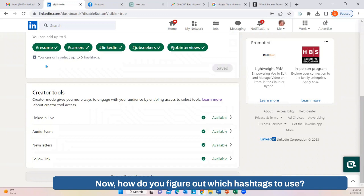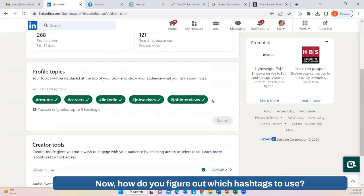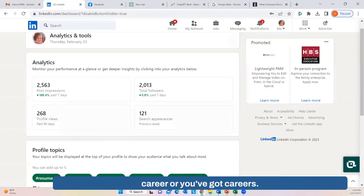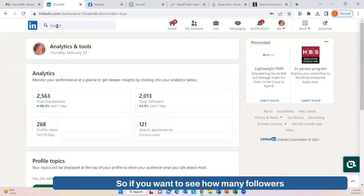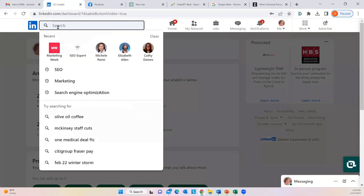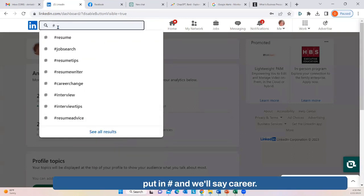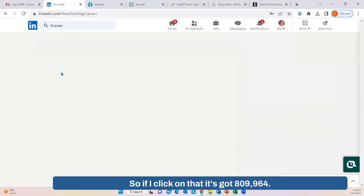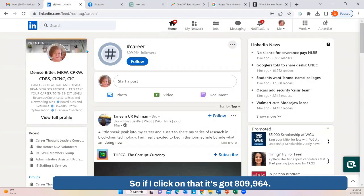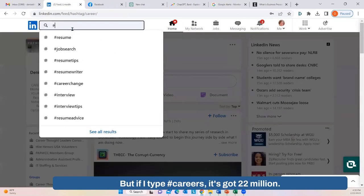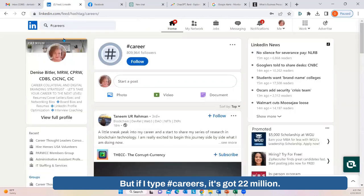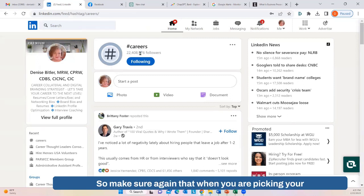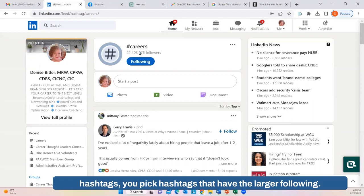If you have Creator Mode set with your hashtags identified and you include those hashtags at the end of every post, anyone following that hashtag will see your post even if they're not part of your network. To figure out which hashtags to use — for example, 'resume' versus 'resumes,' 'career' versus 'careers' — go to search, put in the hashtag, and compare. Hashtag 'career' has 809,964 followers, but hashtag 'careers' has 22 million. So make sure you pick hashtags that have the larger following.